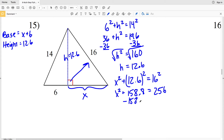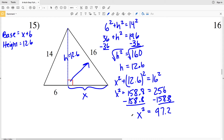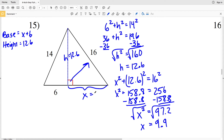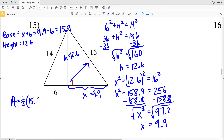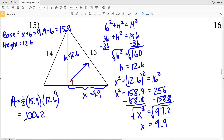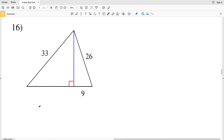Subtracting 158.8 from both sides gives me X squared equal to 97.2. Taking the square root, X equals 9.859, which rounds to 9.9. So X is 9.9, making my base 9.9 plus 6, which is 15.9. Area equals one half of our base, 15.9, times our height of 12.6. That gives us 100.17, which rounds to 100.2. So 100.2 is my solution for number 15.